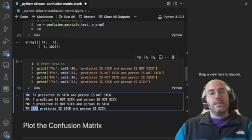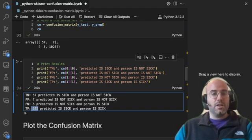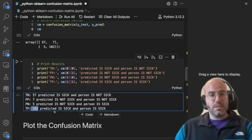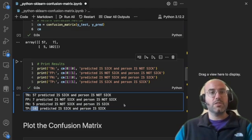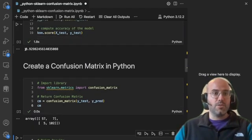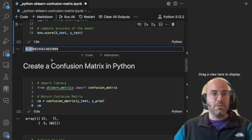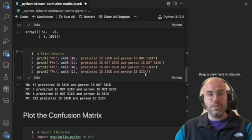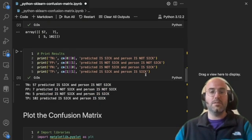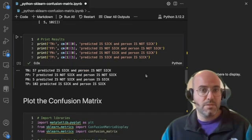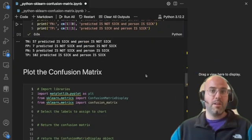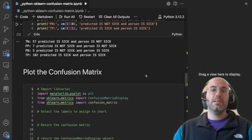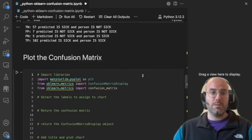So we can actually get this information that tells us a little bit more information than just computing the accuracy score of 92%. We can dig deeper, depending on our context, into some other metrics that can help us make a decision on our model.